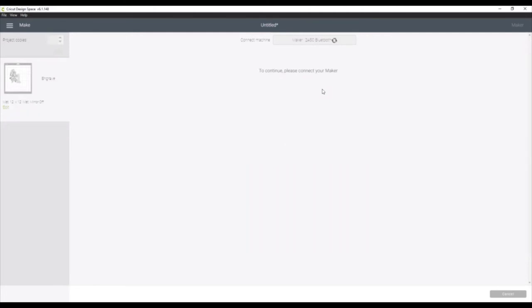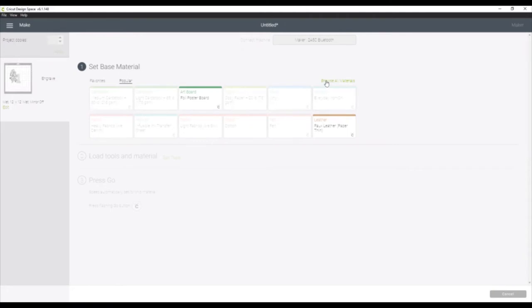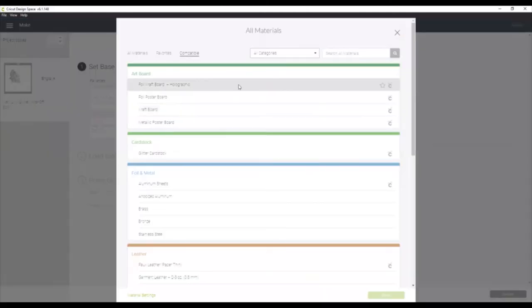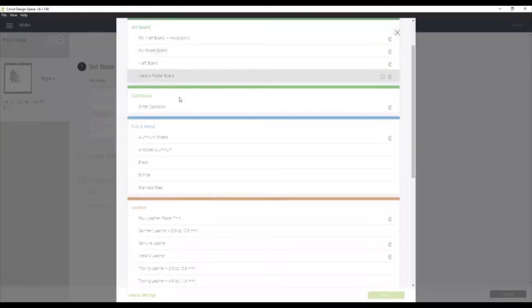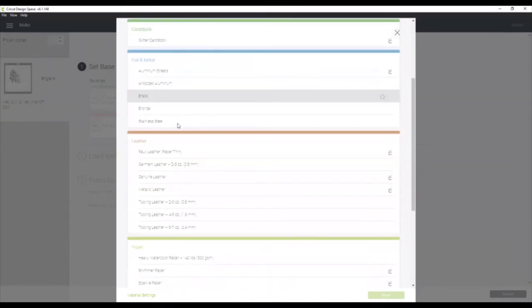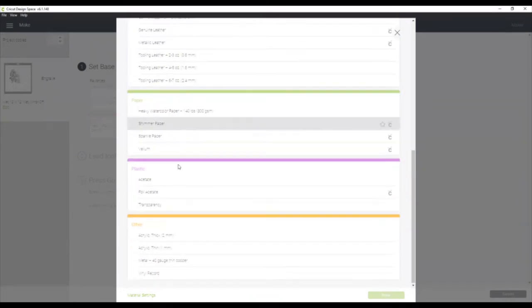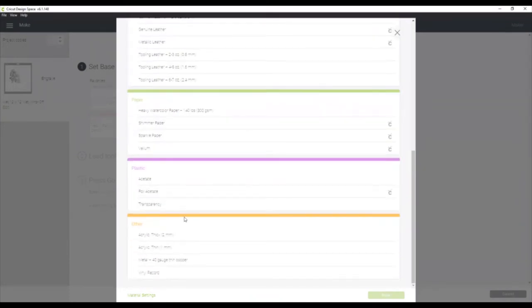Once our maker is connected, you'll see here that it has it set to engrave, and you'll notice that not all the materials are given an option to pick. You cannot use the engraving tip with all materials. If you click browse materials here, it will give you the list of all the materials that you can use the engraving tip with, and acrylic is down at the very bottom.